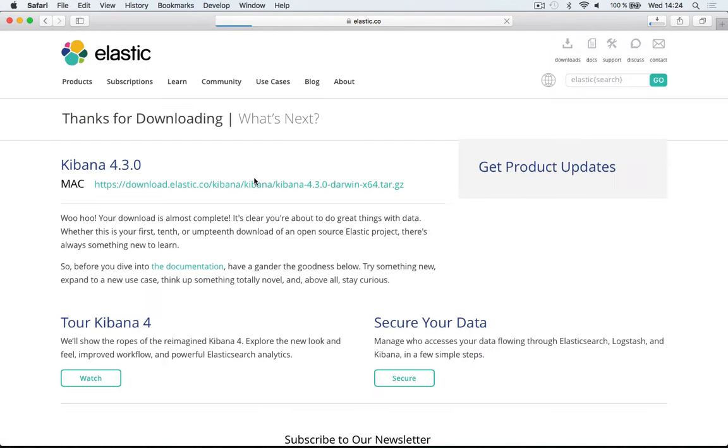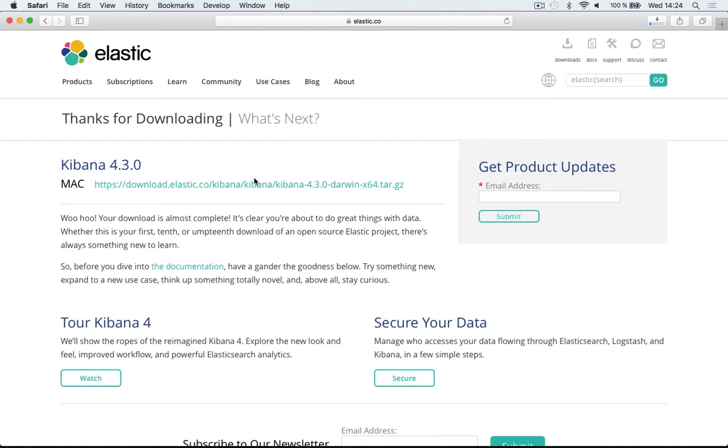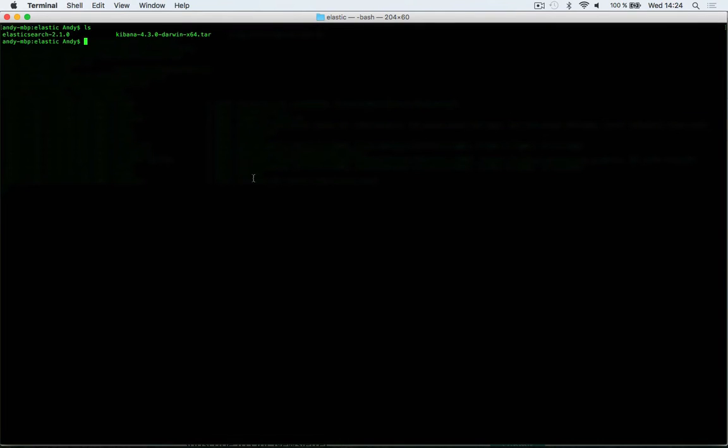Once the file has been downloaded, navigate to your command line. You can also extract the archive in Finder by locating the file and double-clicking it, but I'm just going to do it on the command line here.